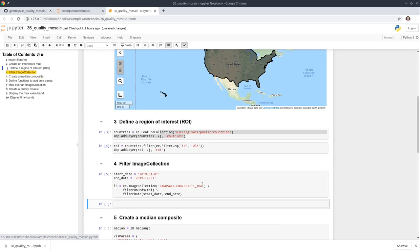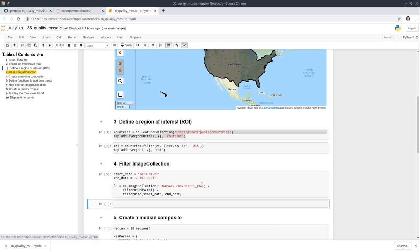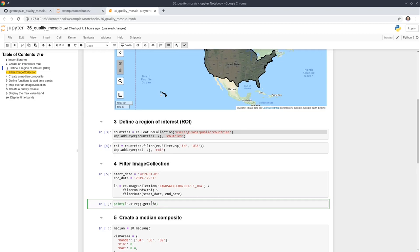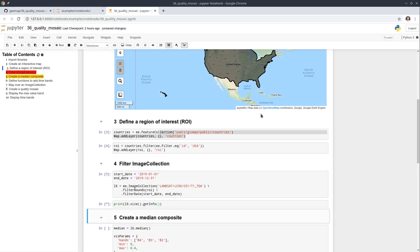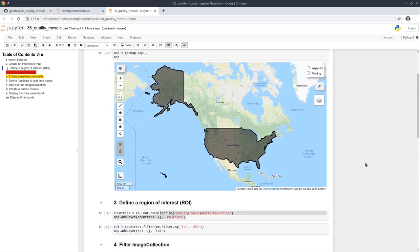We can add another block of source code — print the collection size with getInfo — to see how many images there were last year for the entire US. It's going to be a lot and might take some time to compute.